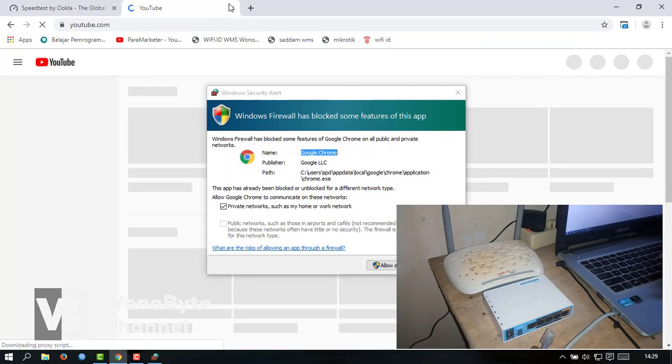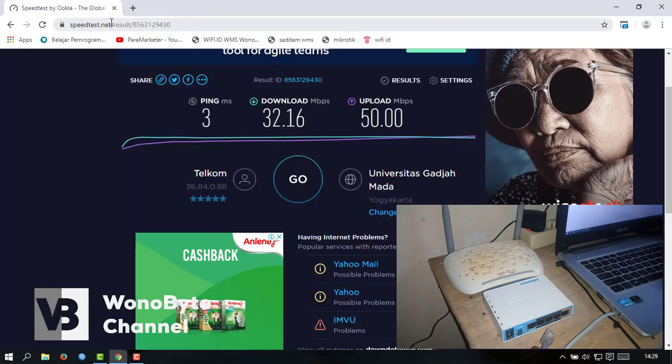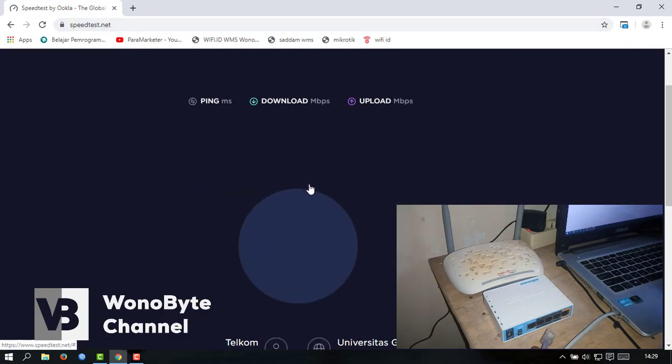Sudah connect. Kita coba speed-nya untuk seamless.